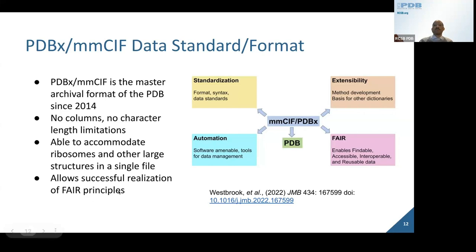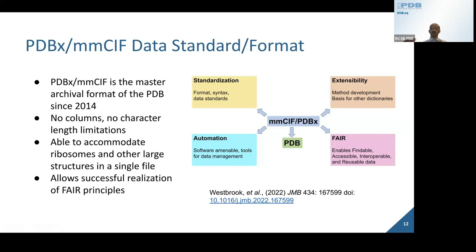It has a lot of benefits. There are no column restrictions, so you don't have limitations on the number of characters you use — you're able to accommodate ribosomes and other large structures in a single file. You can realize the principles of FAIR: data in an archive must be findable, accessible, interoperable, and reusable. The PDBX-MMCIF data standard allows us to realize that. The data is very readable, can be parsed by computer to access specific metadata, and will be interoperable across a variety of different platforms.